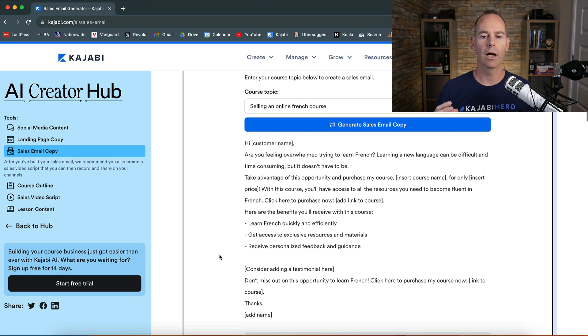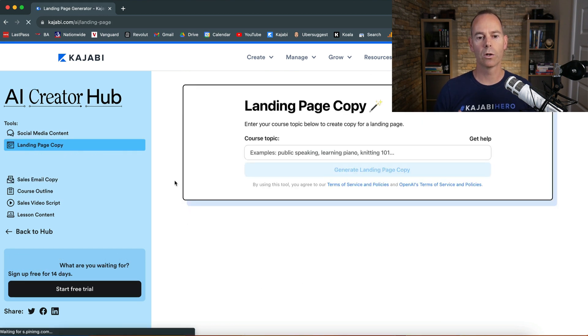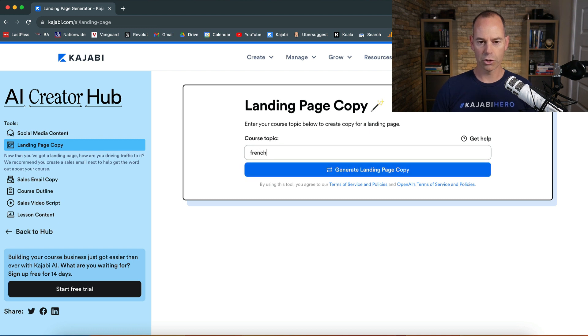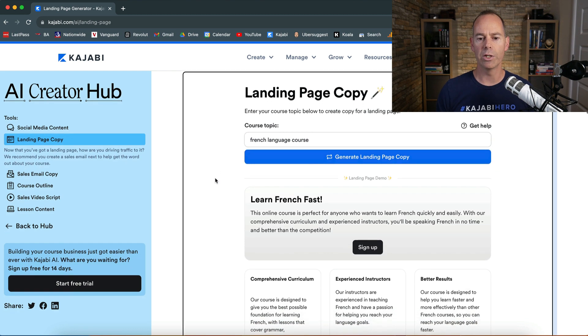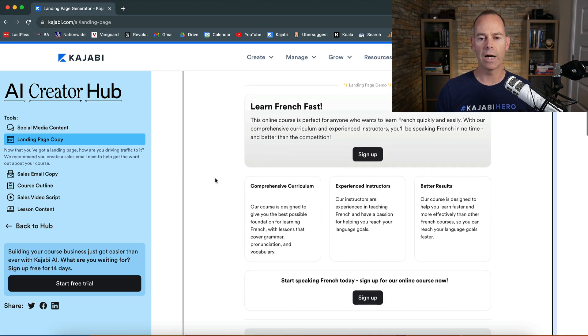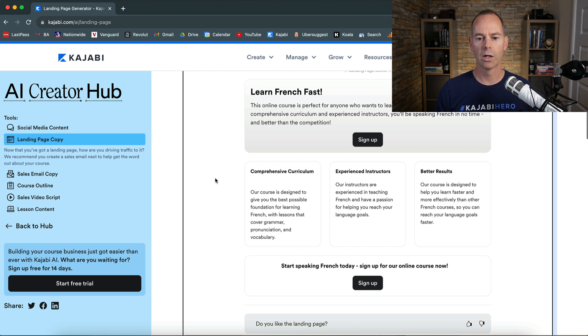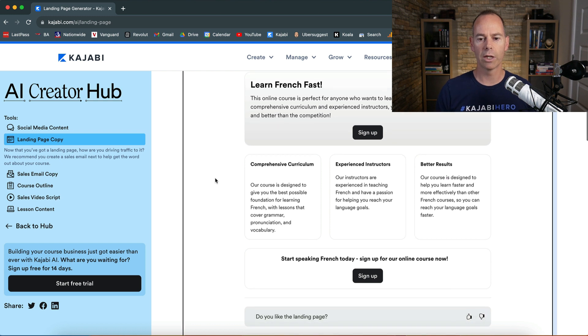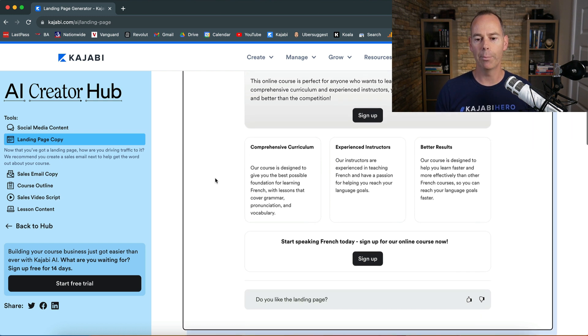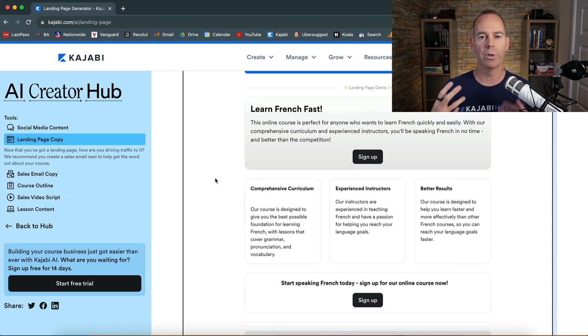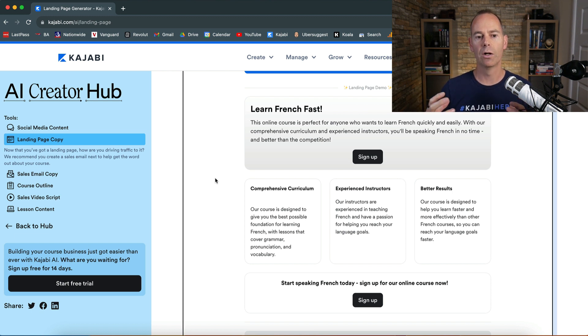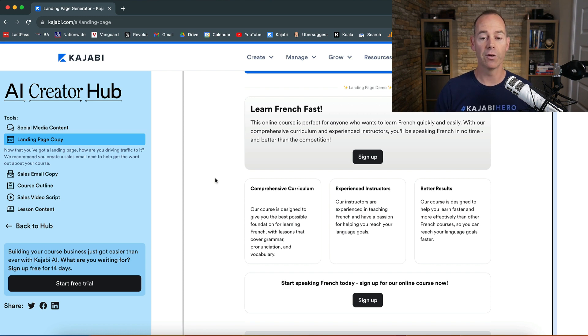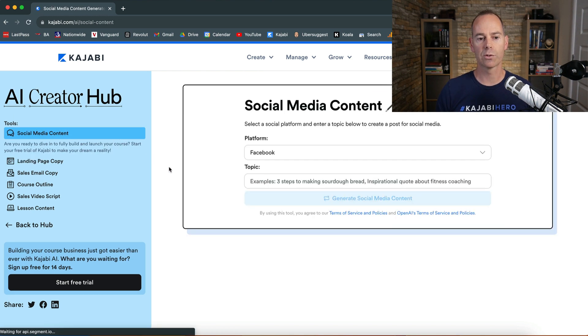Landing page copy, what could be the structure of French language course? Let's see what will happen if it will give you a structure for landing page copy. Okay, so learn French fast, this is the call to action. Then it's going to give you three separate blocks, comprehensive curriculum, experienced instructors, get better results, sign up. So again, it's very, very basic, but it should give you a bit of an idea of what you should be leading with and then how to actually structure out the basics and then for them to sign up. This is the call to action.